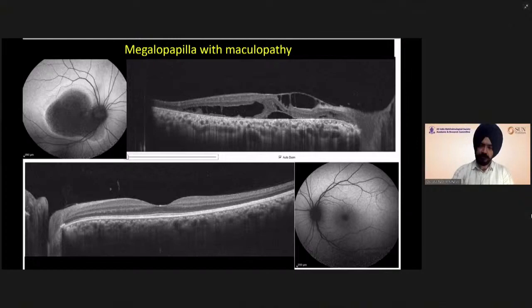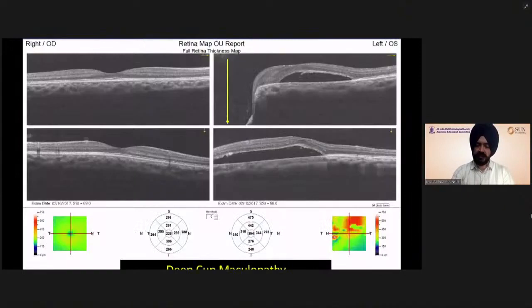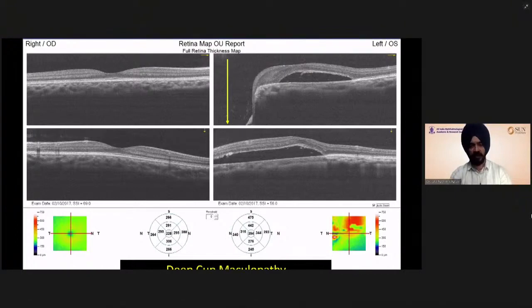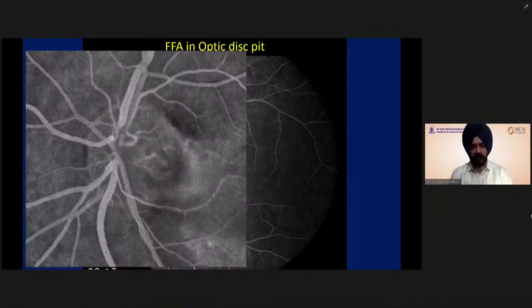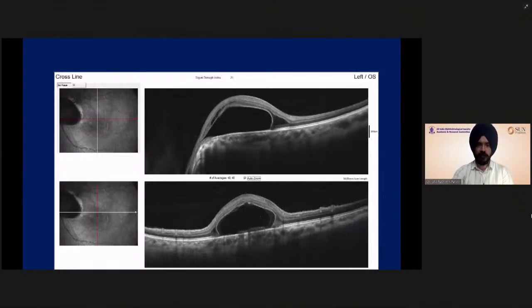This is the optic disc coloboma showing maculopathy. Not only are these diseases similar in presentation — confusing the diagnosis with the appearance of the disc — but also the macular findings. Even the angiographic findings are quite similar. You would see hypofluorescence related to the defect present on the optic nerve head because of the lack of capillaries. This is a dysplastic disc with maculopathy, and this is another patient with optic disc coloboma and maculopathy.